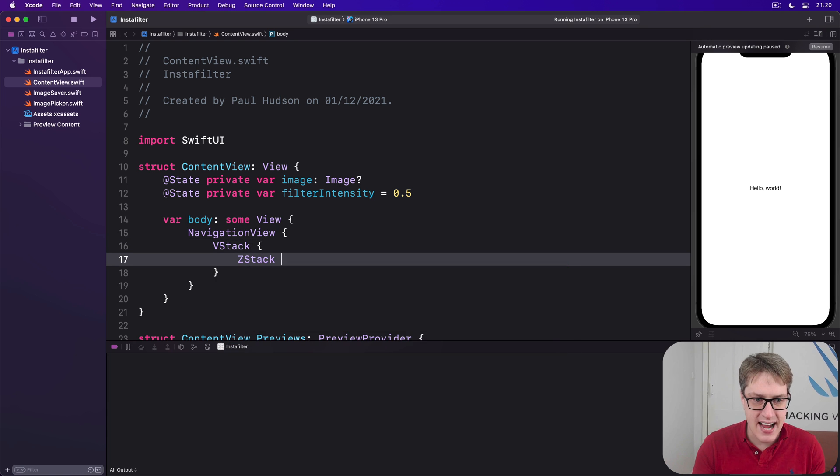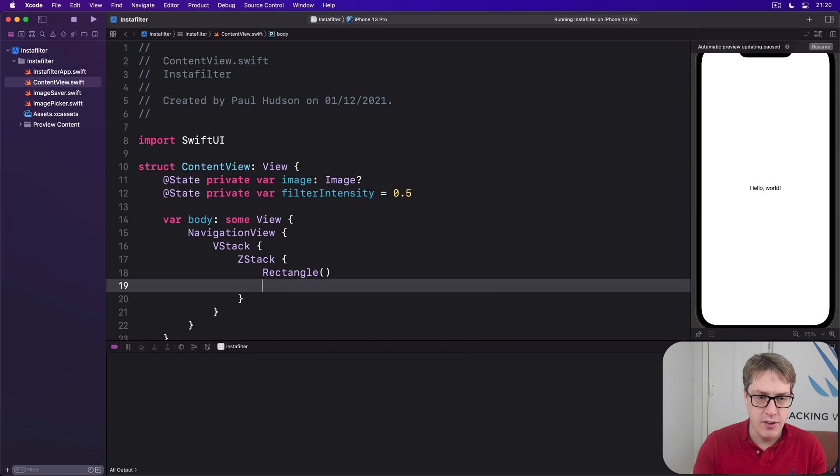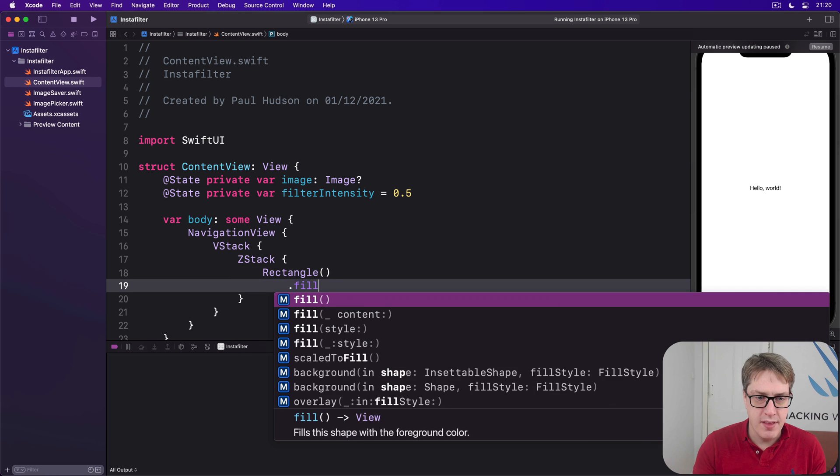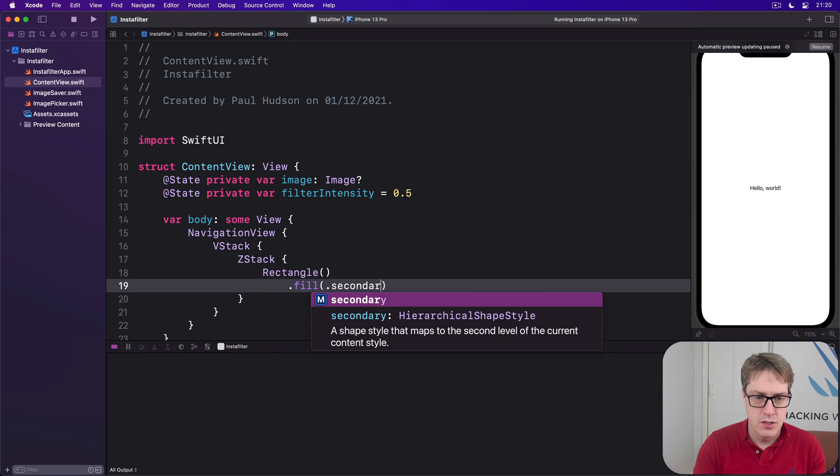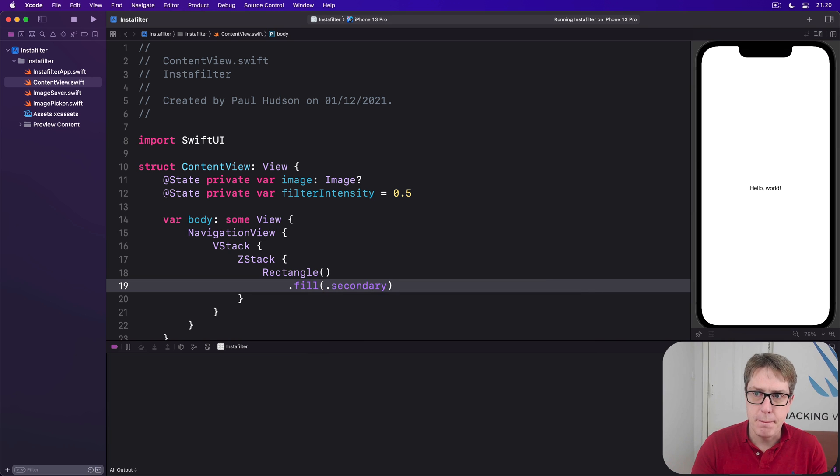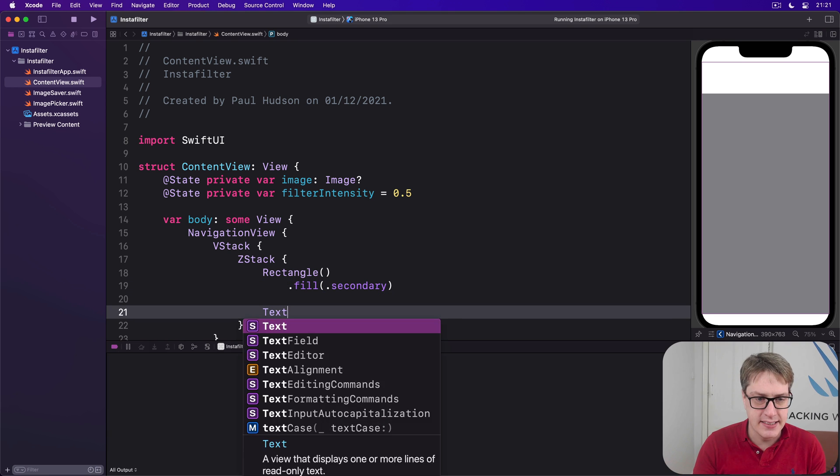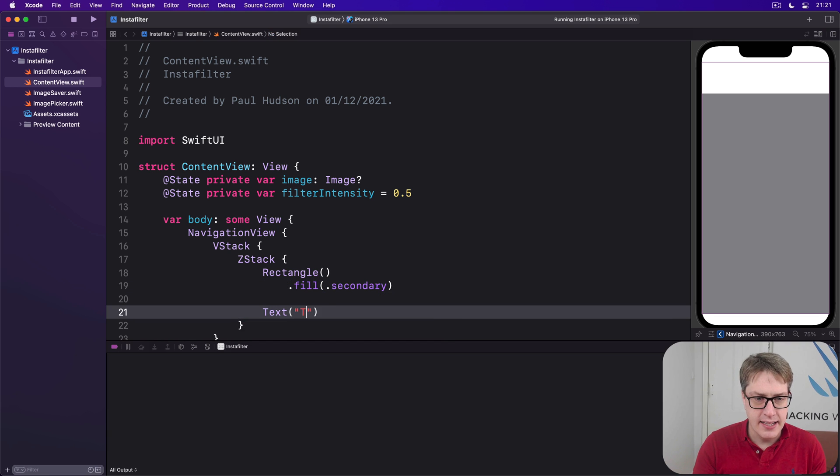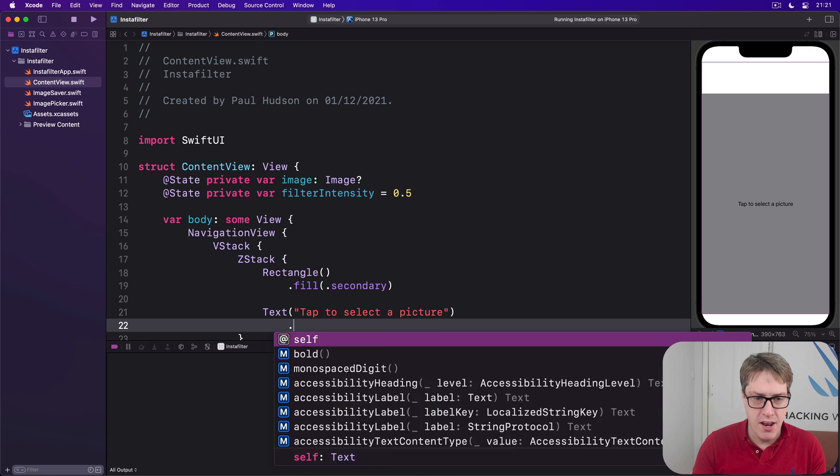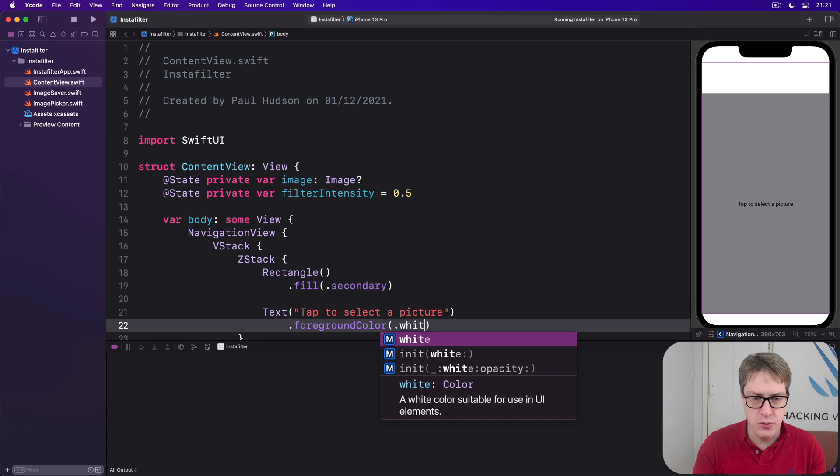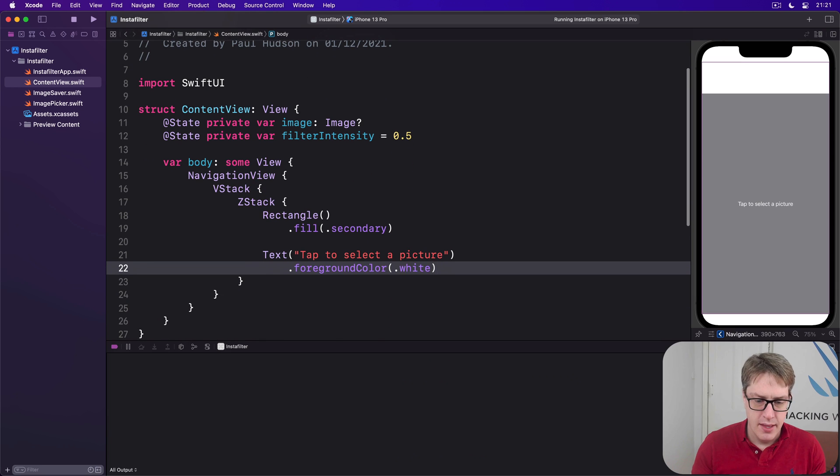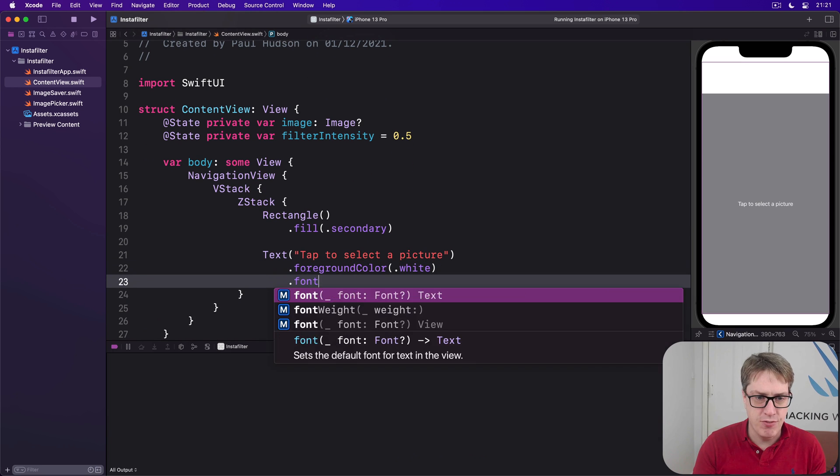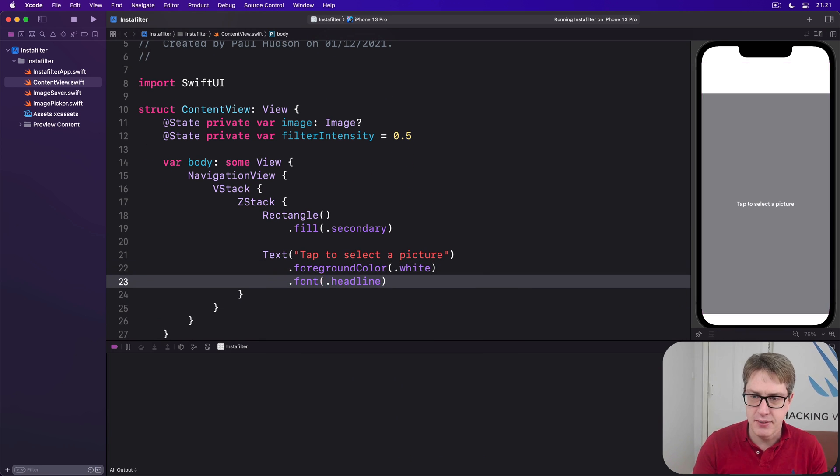Then we'll have a ZStack at the top with a rectangle filled with the secondary color. So a grey rectangle by default. Then over above that, the rectangle, we're going to place our text tap to select a picture in a foreground color of white so it always stands out nicely. Then at a font of headline so it's a bit clearer against the background like that.